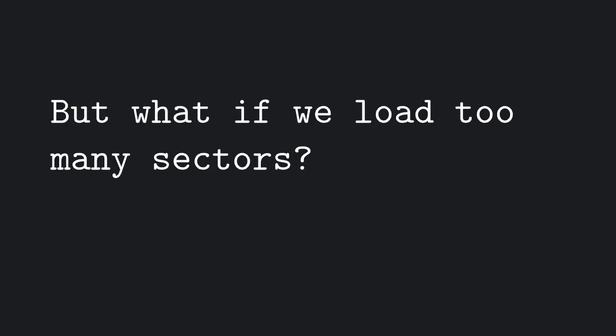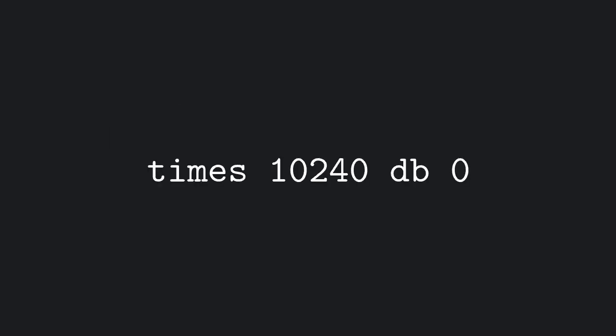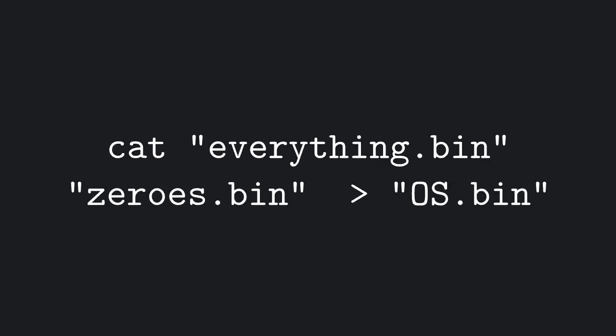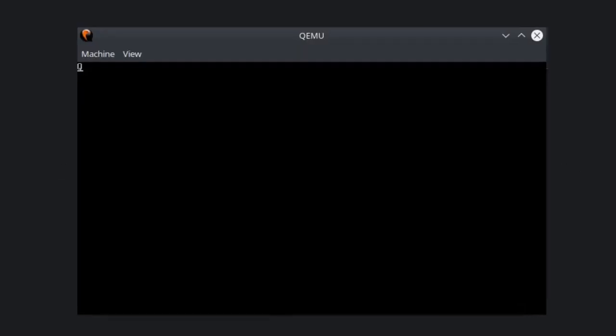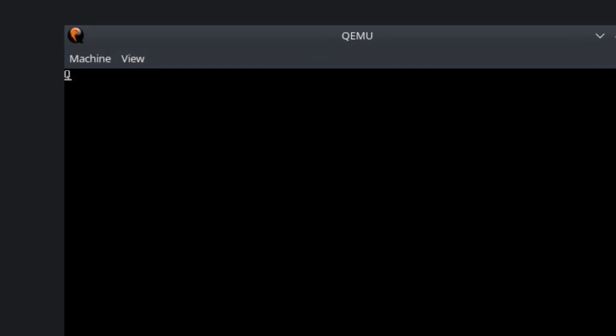The problem is, when we're using an emulator, we might exceed the length of our virtual disk this way, which will lead to a disk error. A way to fix this is to compile this simple assembly program that will generate a binary file full of zeros, and append it to our OS binary. We can now try to run the final binary in the emulator, and sure enough, we'll see our letter printed on the screen.